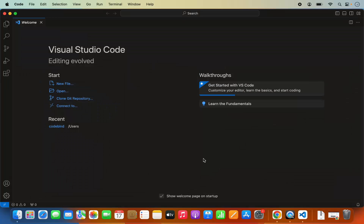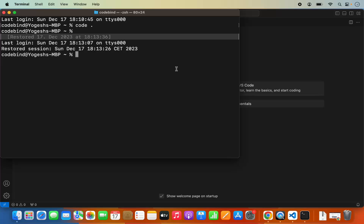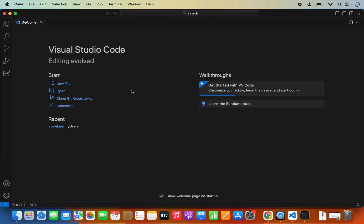Once that's done, you can open the Terminal again. Quit the Terminal and reopen it, and now you will be able to use the code command. So when I type code and press Enter, it's going to open Visual Studio Code. This is how you set the path of Visual Studio Code in your ZSH path so that it recognizes the code command.